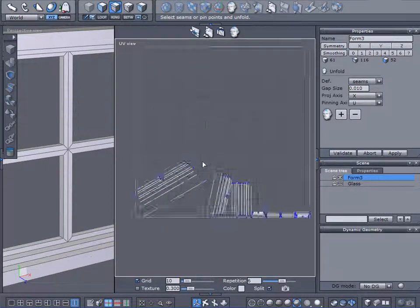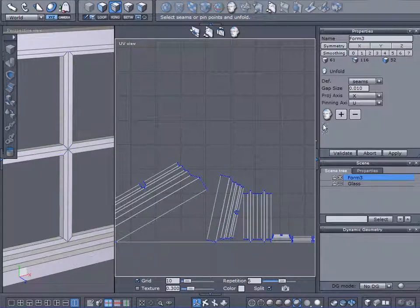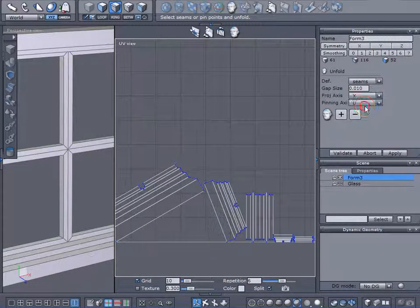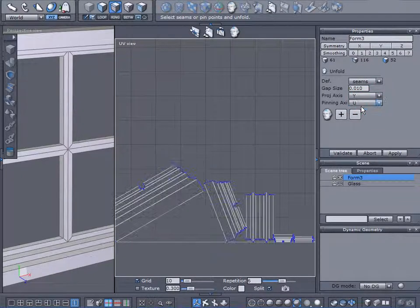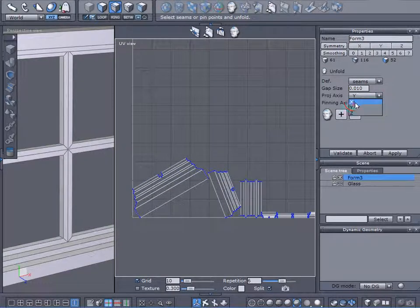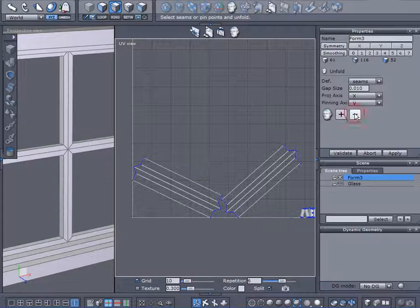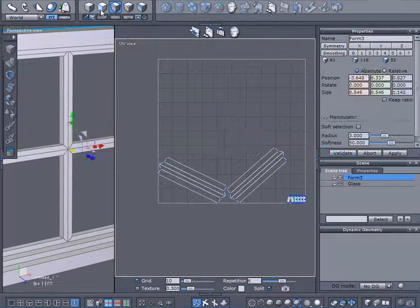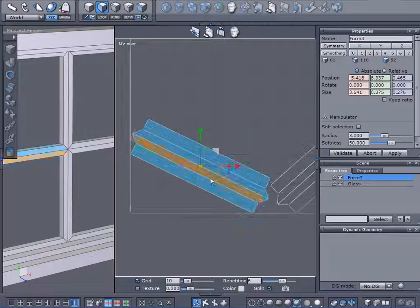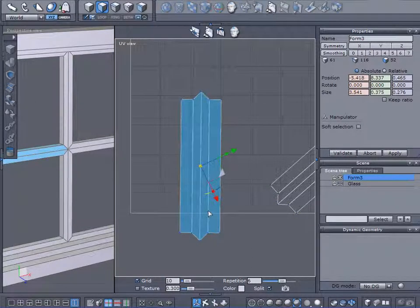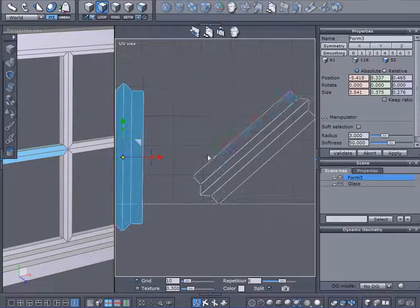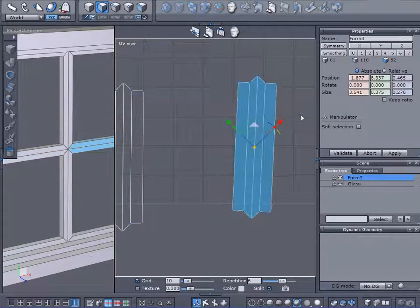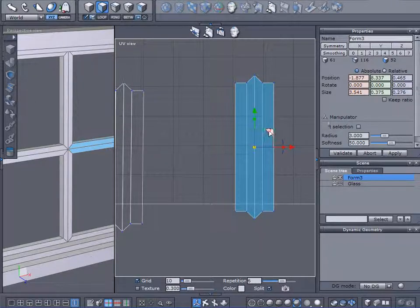Come over here to unfold. I will add all those edges as a selection, and now I'll hit unfold. Now, it doesn't look like much right now, but it will in just a minute. Let's see about our projection axes. Y, X, there we go. I like that. Select faces, select that face. Let me zoom in here, and I'm going to orient this vertically.